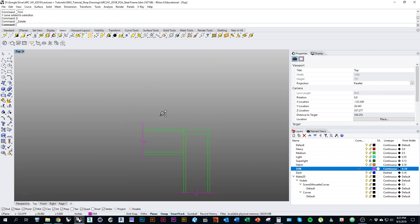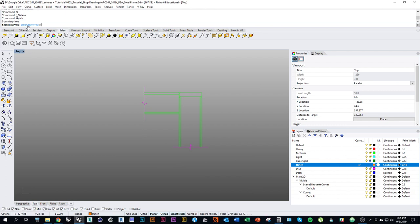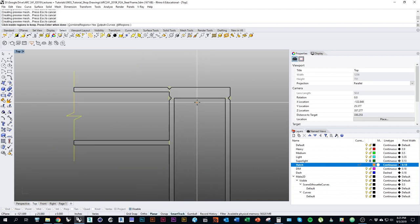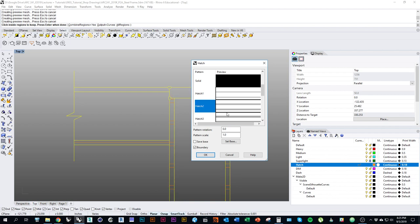Now we have all the line work in place and we can come in and hatch the drawing to show the materials. Change to layer hatch, type in the command hatch. Turn the boundary option on so it says yes, select all the curves and press enter, then click the individual areas where you want a hatch pattern. For steel we're going to use hatch 2 — a double parallel line — at 45 degrees rotation, scaled down a bit so it reads better, then click OK.